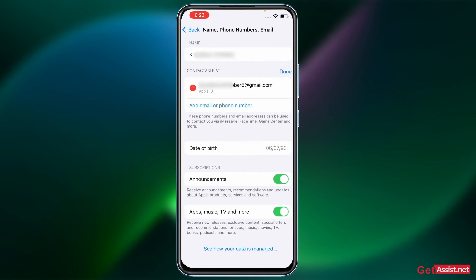And now here again you will get this option to add email or phone number, so simply tap that.